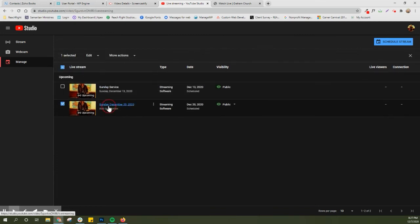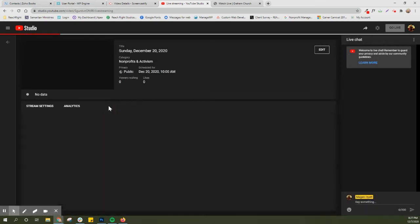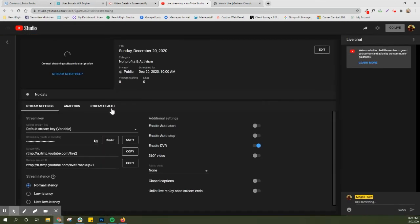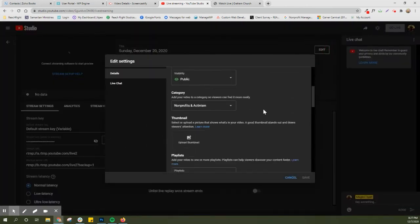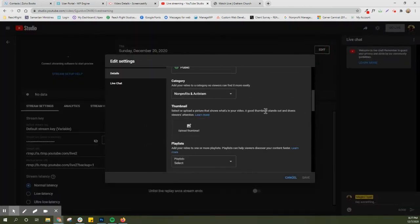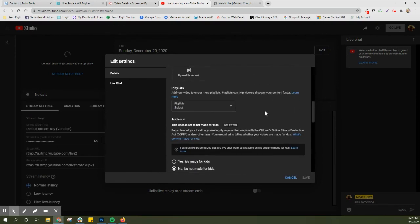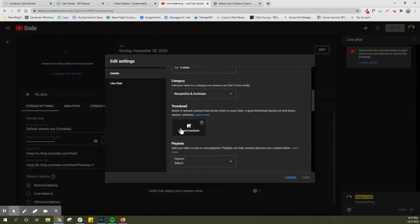So you can change the thumbnail in here, which is nice in case you have a logo or something that you want to use. That would be here. So here's your thumbnail where you can drop a logo in.